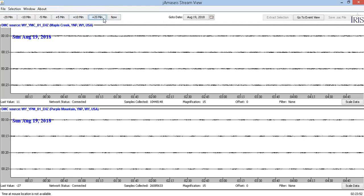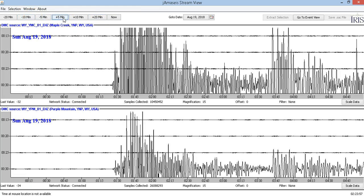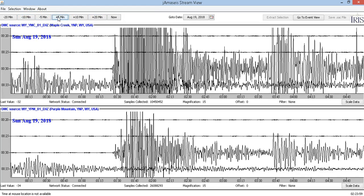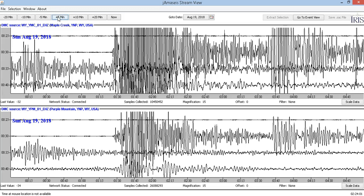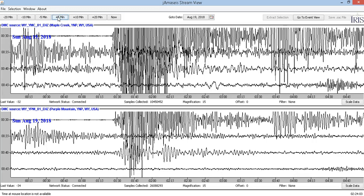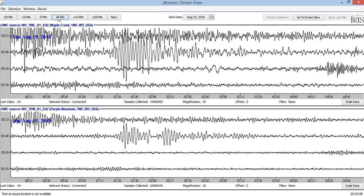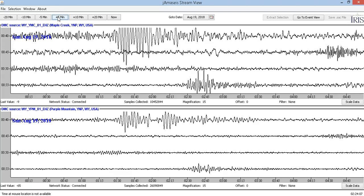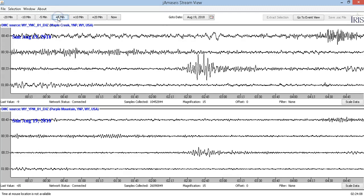Here we go, there it is — look at that guys! It's very strong: an 8.2 earthquake at 563 kilometers in depth, and you can see a few of the aftershocks did show up.